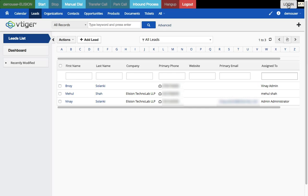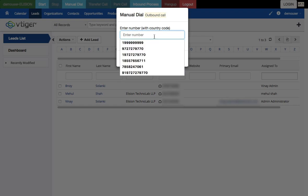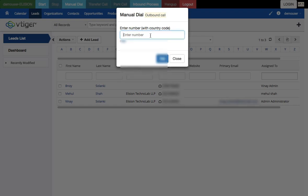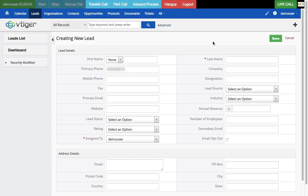Let me demonstrate the manual dial process. I click on 'Manual Dial', enter my own number — you can enter without the country code — and press dial. I should get a call. It says 'Live Call' and it's ringing. I'm going to answer this call now. The call is live and I've answered it.